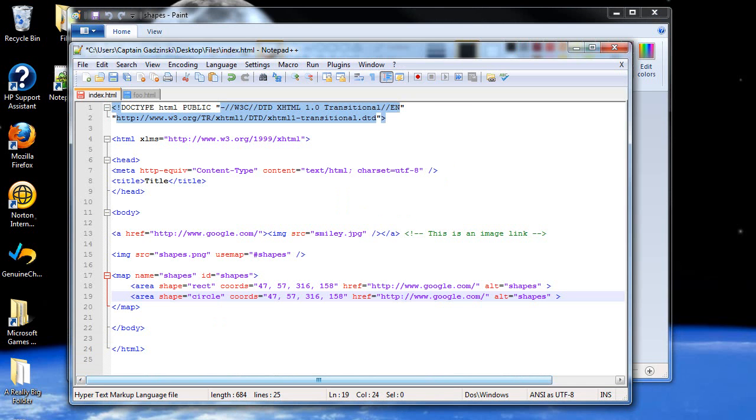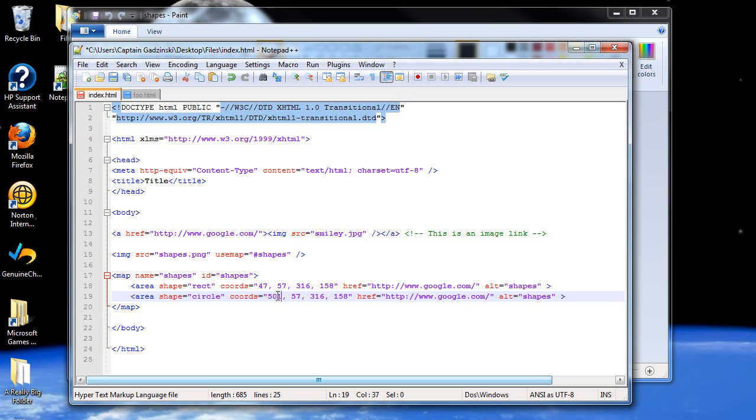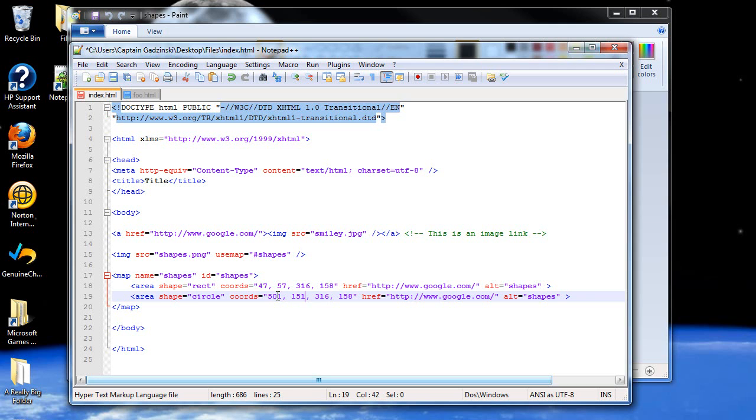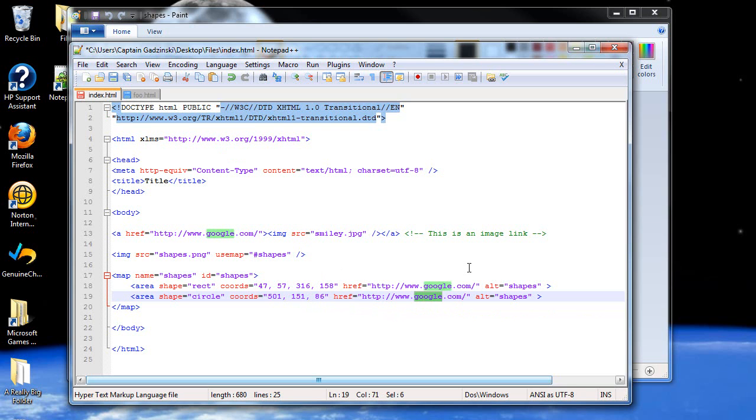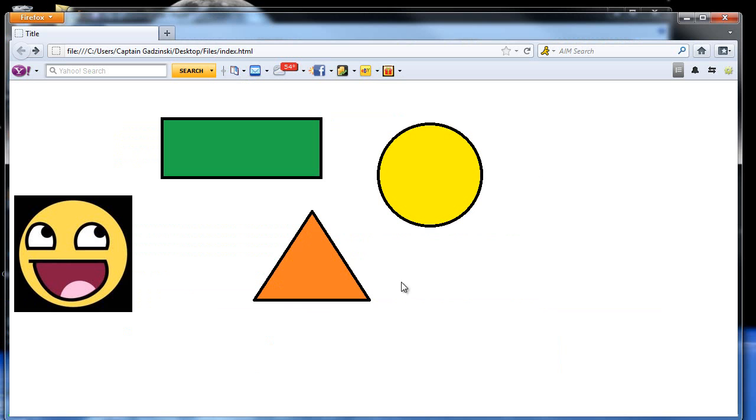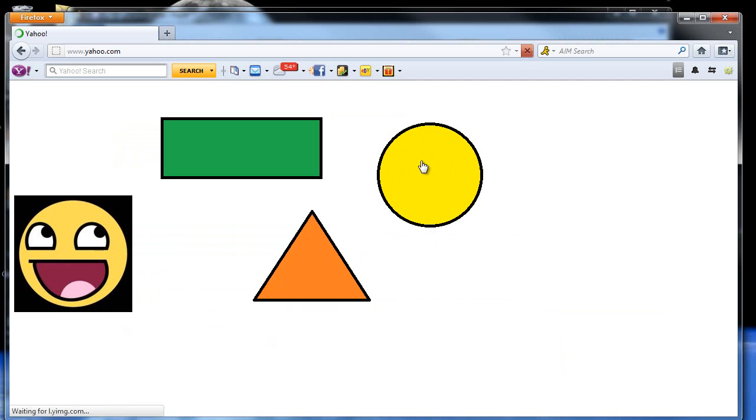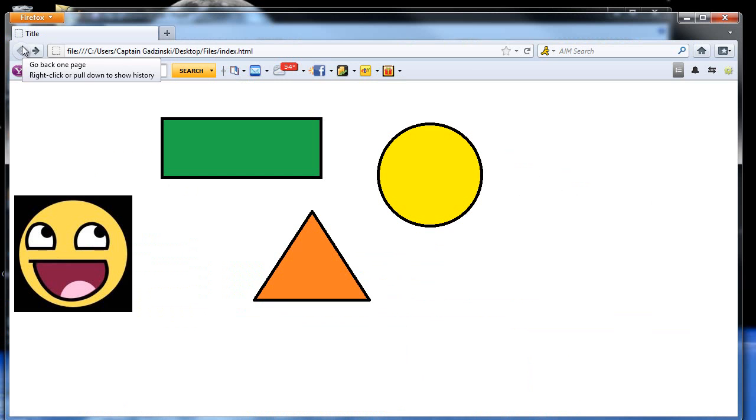So now, what I'm going to do for this is type in 501 for the original x, 151, and then the radius. And the radius here, was 86 pixels. And I'll change this to Yahoo. Then when I save this, now if you look down there, you now see Yahoo. You click it, you go to Yahoo.